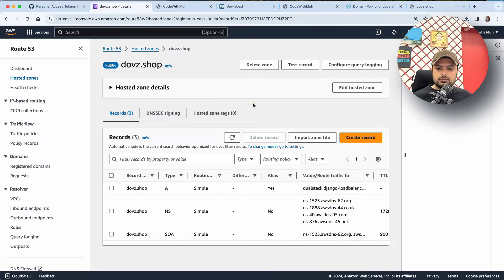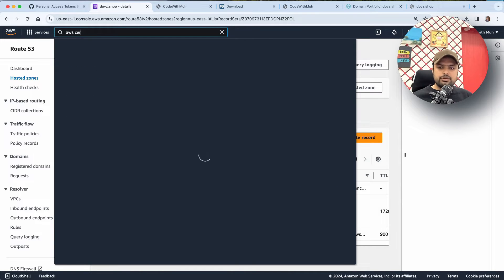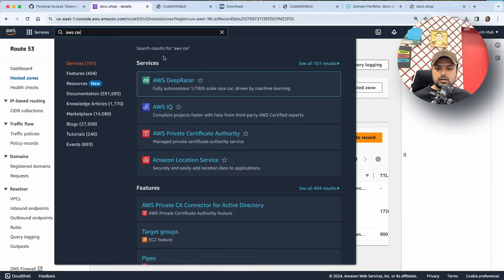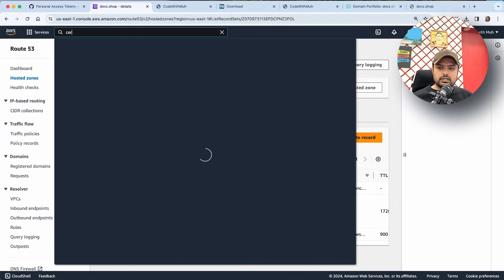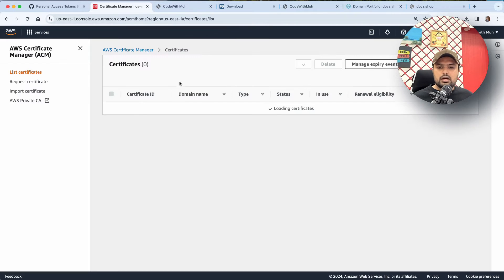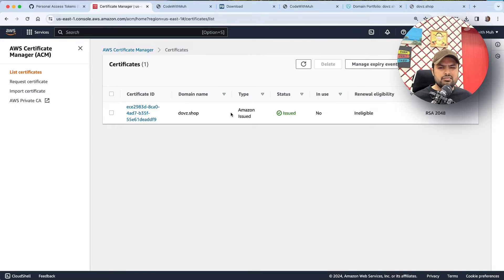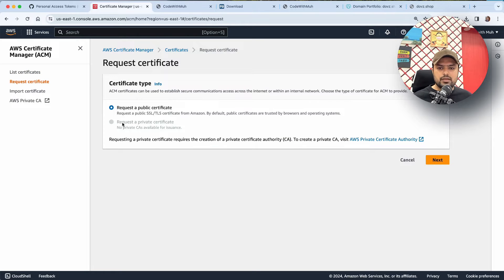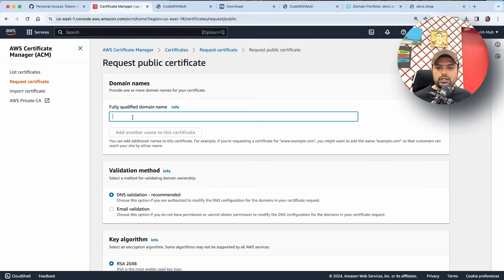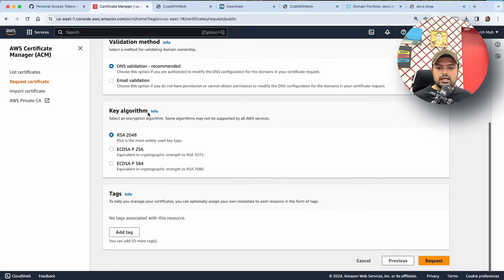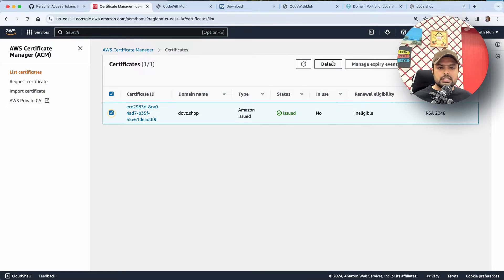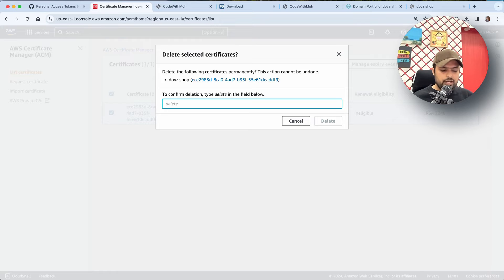Let me open AWS Certificate Manager. I'll search for Certificate Manager. We are going to add a certificate. I'll click on request. You will need to write your domain name and then click on request. I'm going to delete the existing one so I can show you how it works.